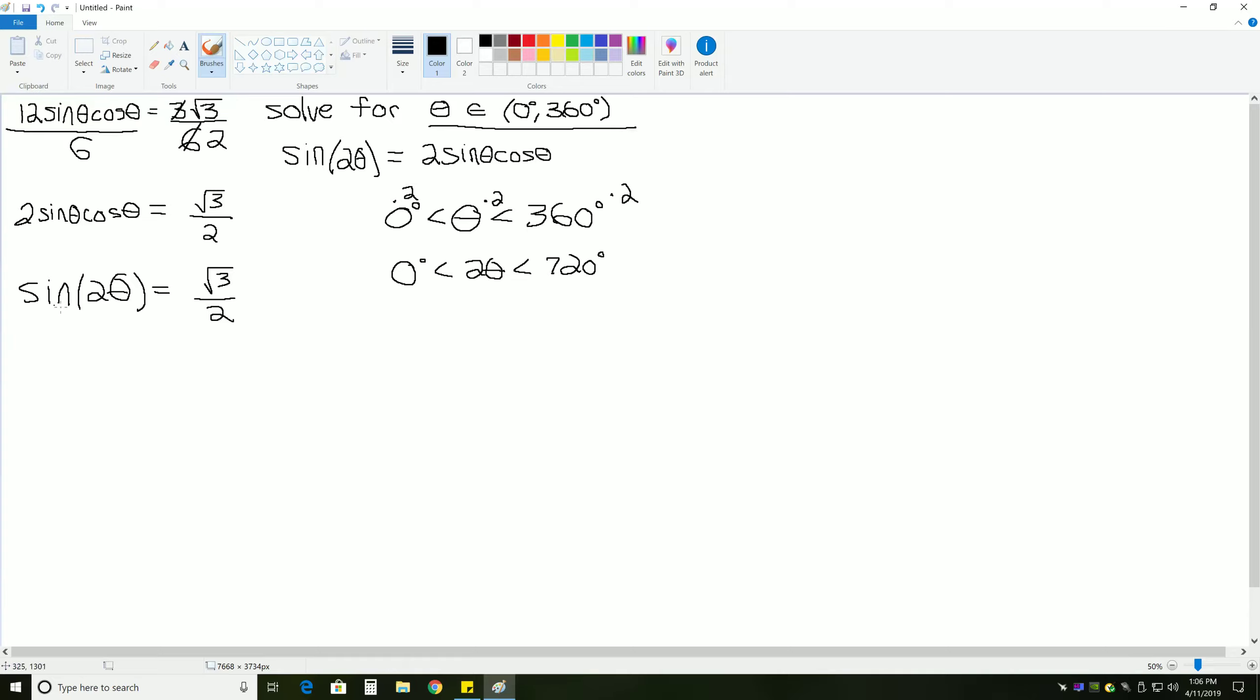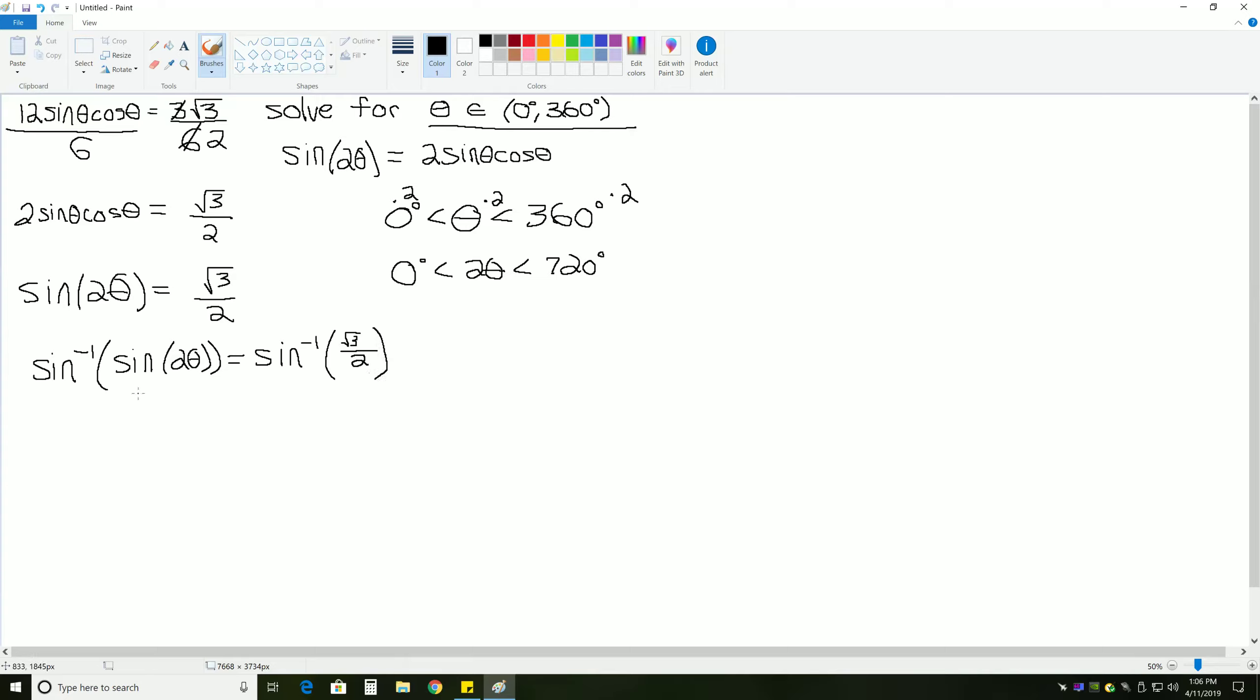In order to get 2 theta alone, we need to cancel out the sine, and the only way to do that is to take sine inverse of each side of the equation, which gives us sine inverse of sine of 2 theta equals sine inverse of the square root of 3 over 2. Sine inverse of sine will cancel out, leaving us with just what was inside of the sine, which is 2 theta, and that's equal to sine inverse of the square root of 3 over 2.